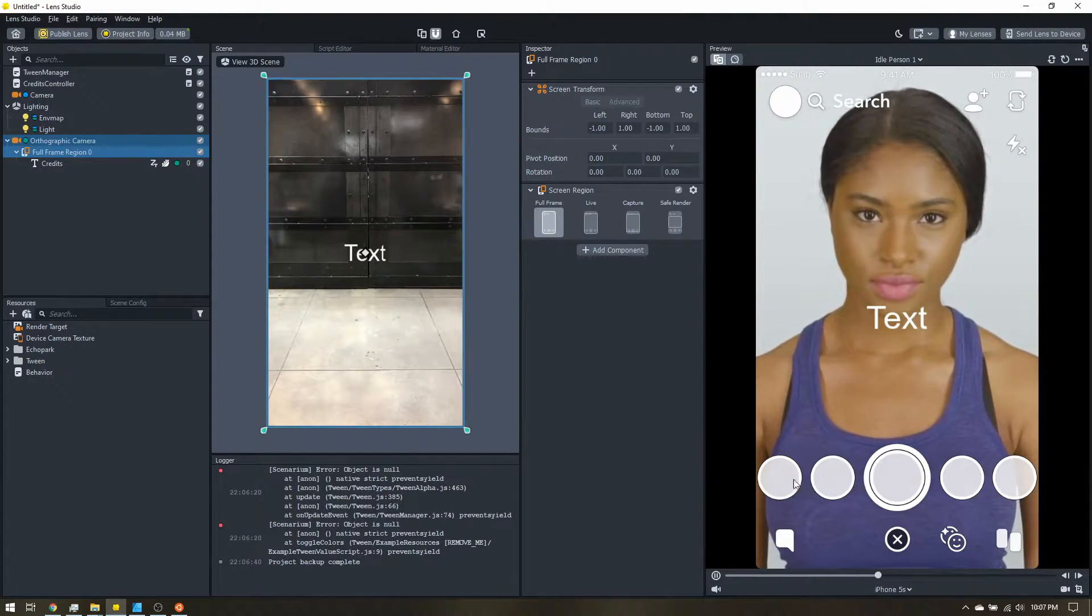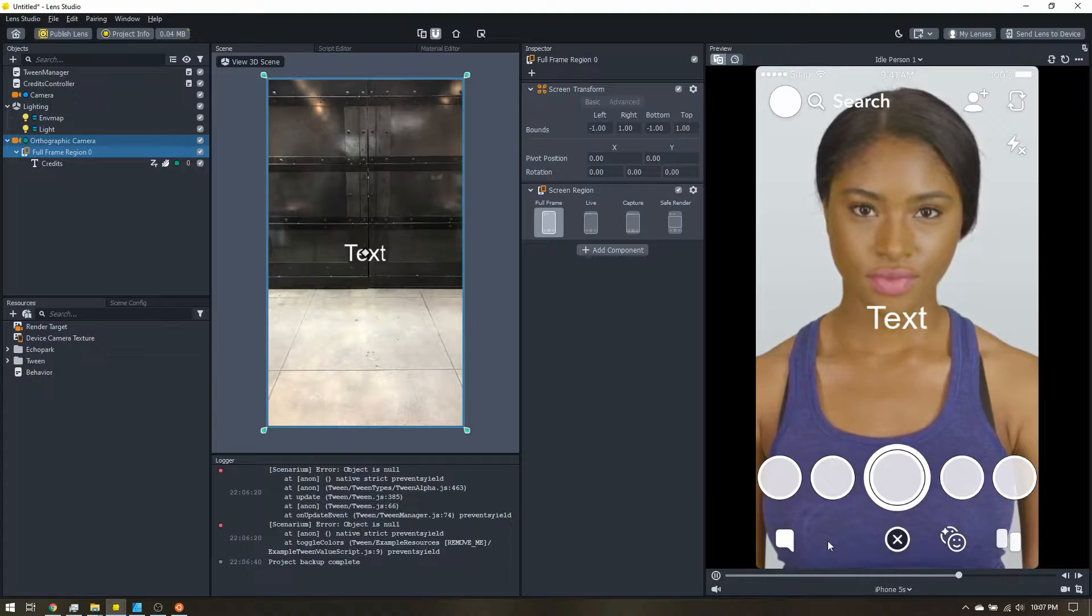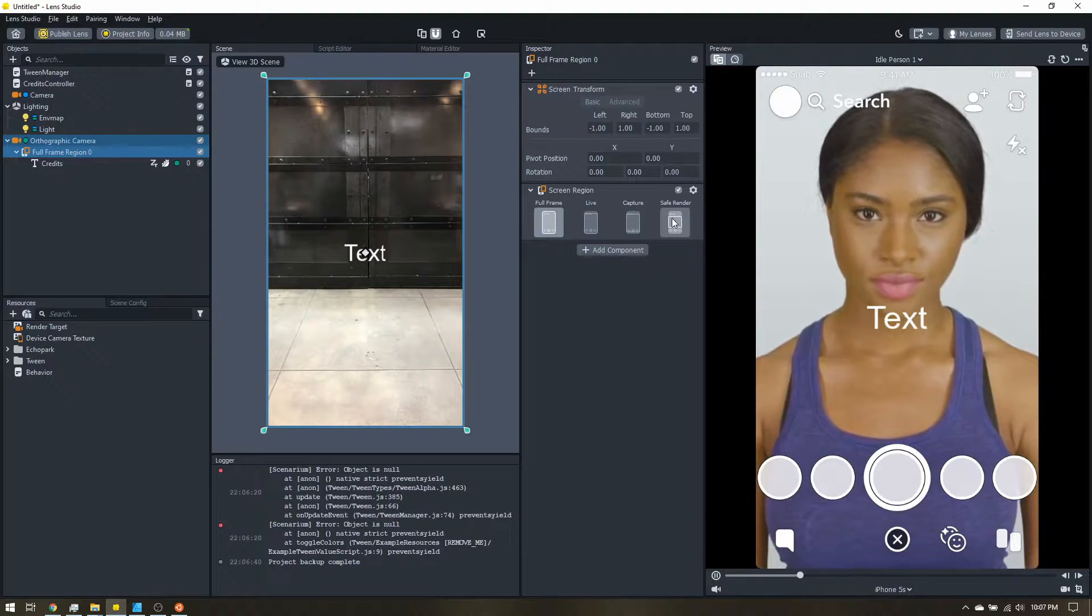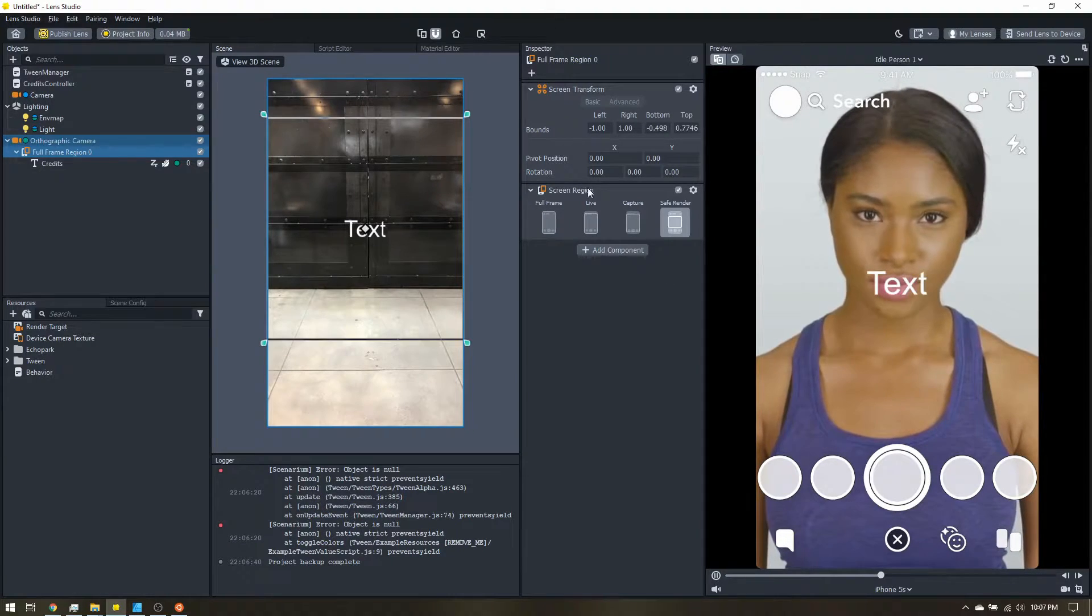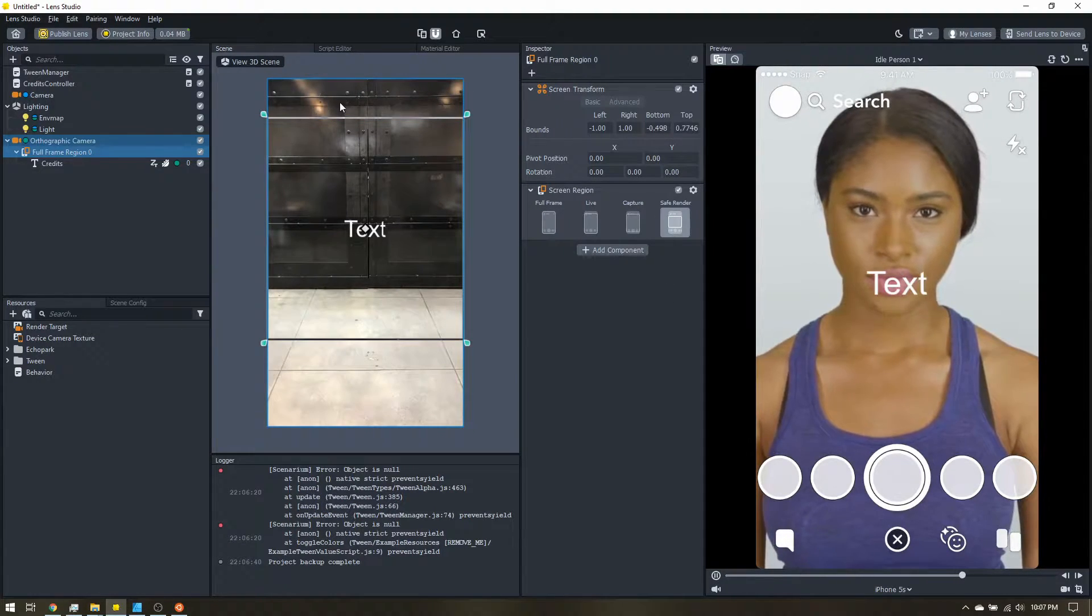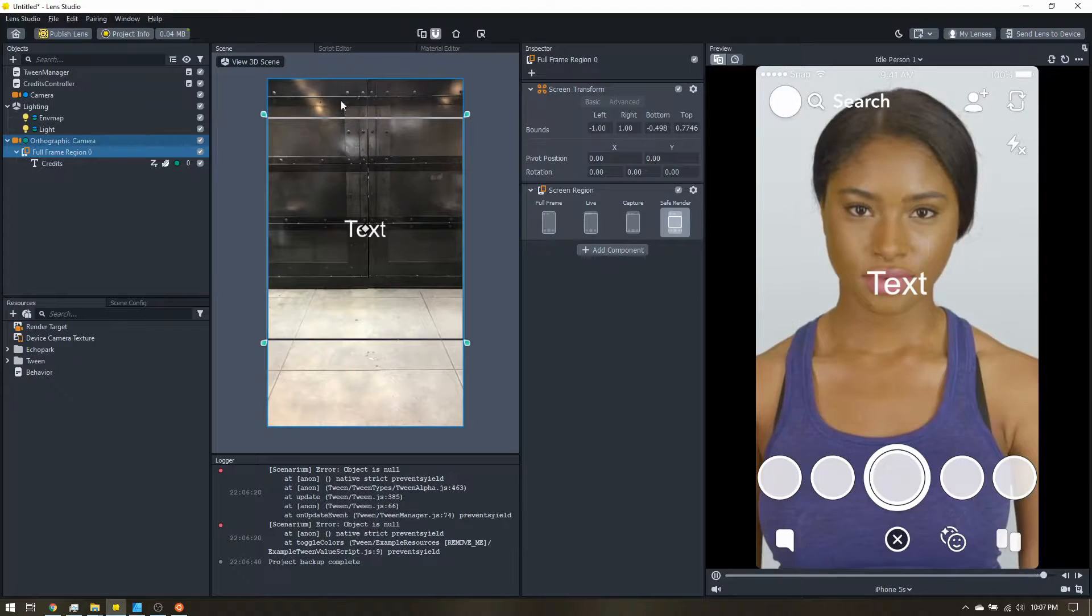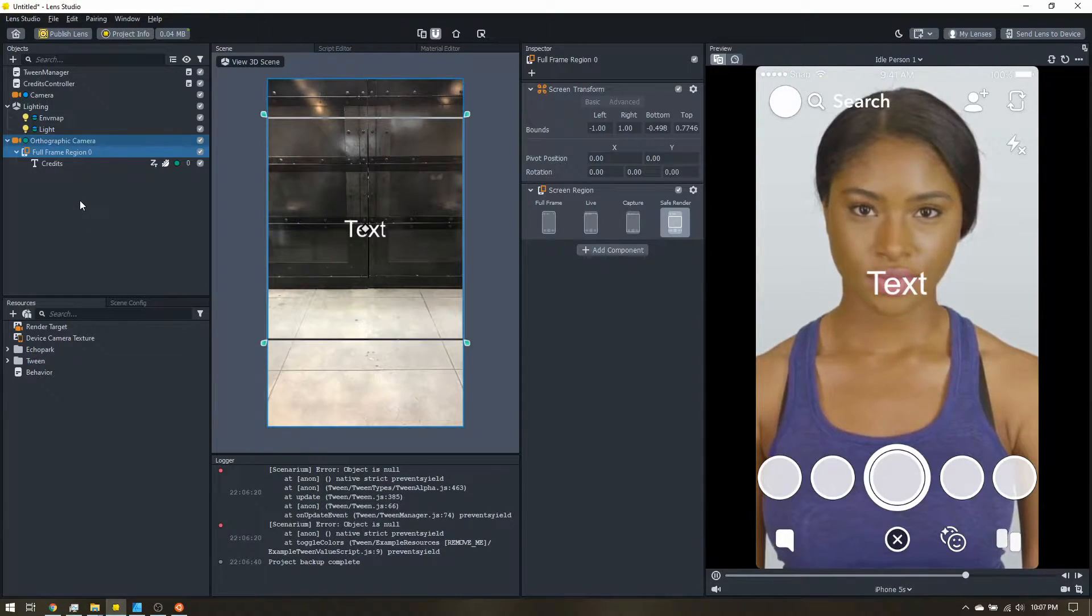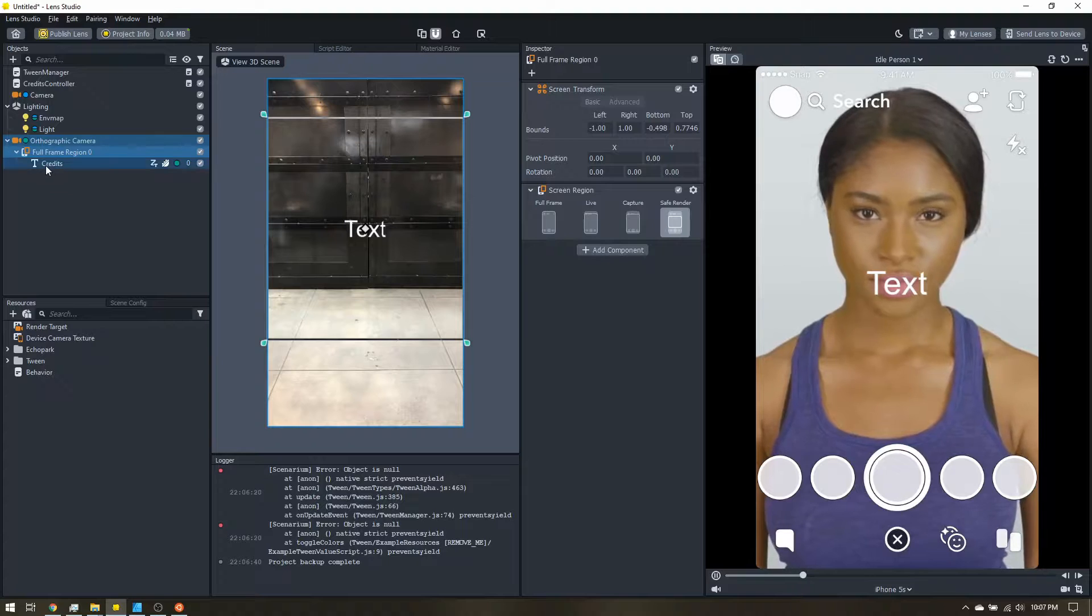But if you look over here, we have all this interface at the bottom and at the top. And the safe render makes sure we don't see anything too high or anything too low. And since these are credits, we want to make sure they aren't hidden.